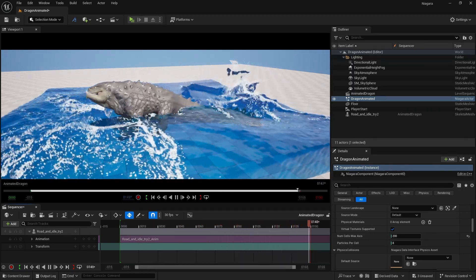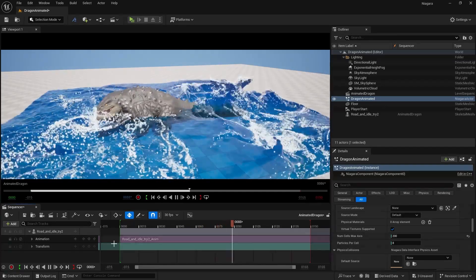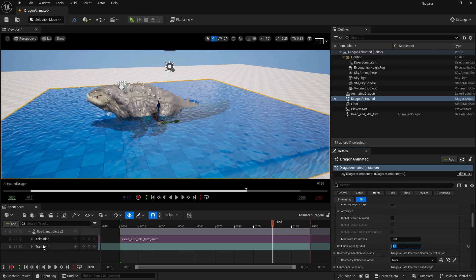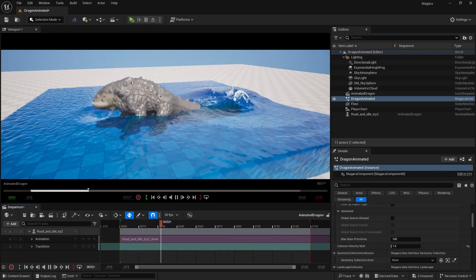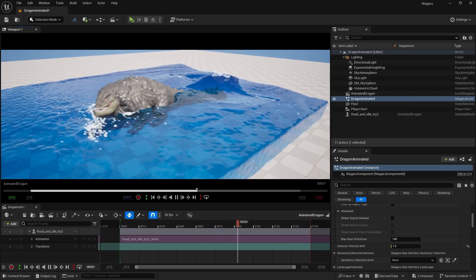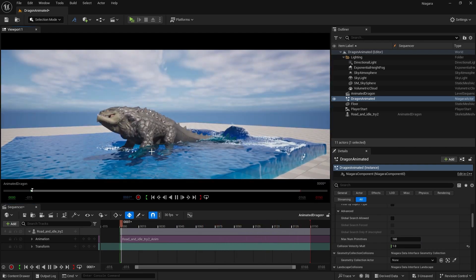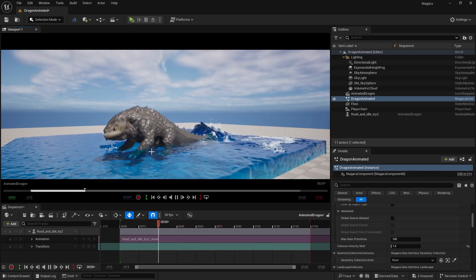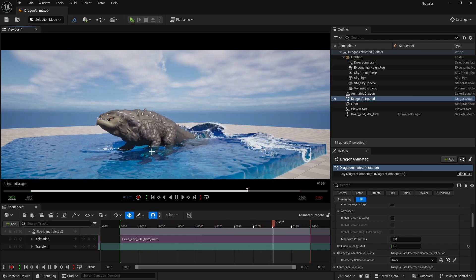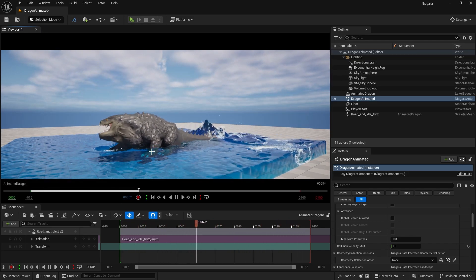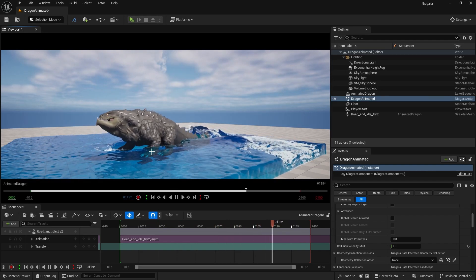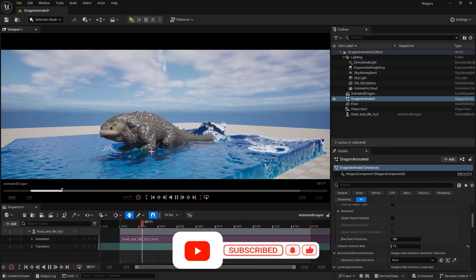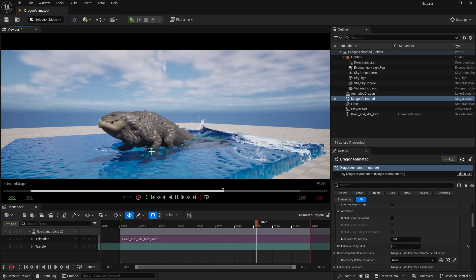Now you can see the character is interacting beautifully with the water — this is looking really good. I hope you enjoyed this Niagara Fluid series and learned some great things. I am going to create more videos in the future combining external apps like Houdini or Phoenix FD, so stay tuned. If you liked this video, please subscribe, share it with friends who want to learn Unreal Engine, and press the like button. See you next time!